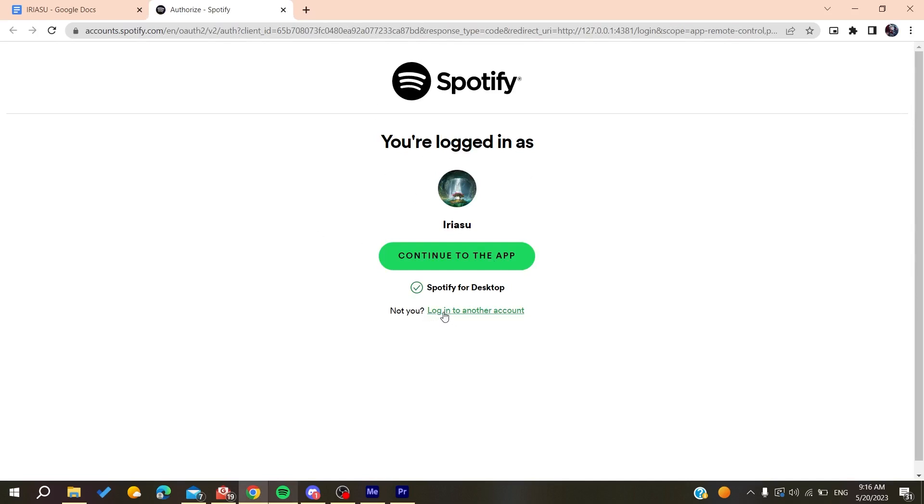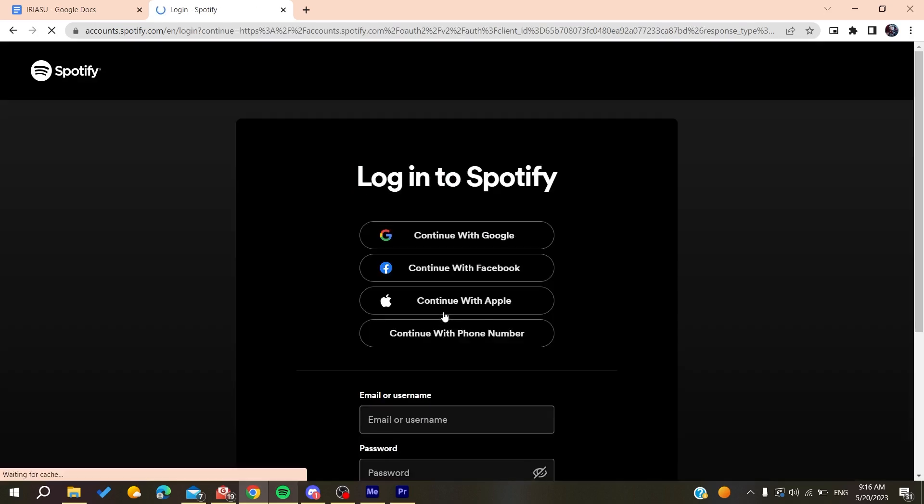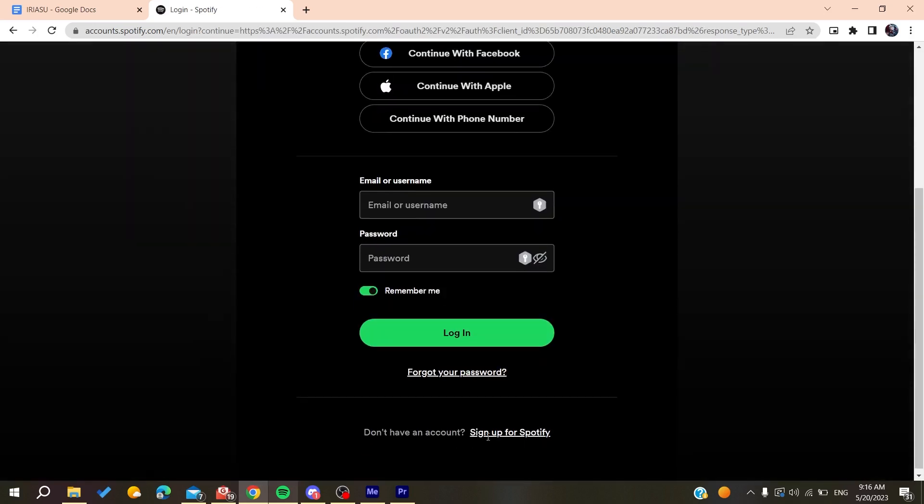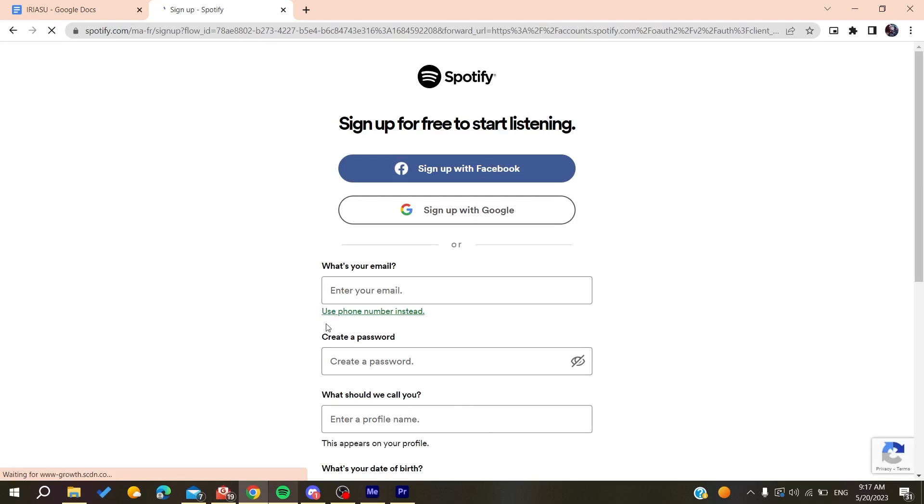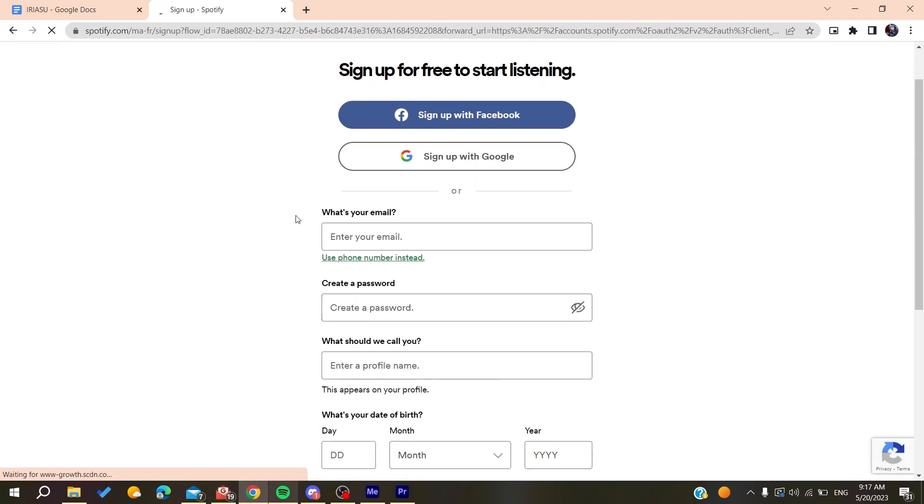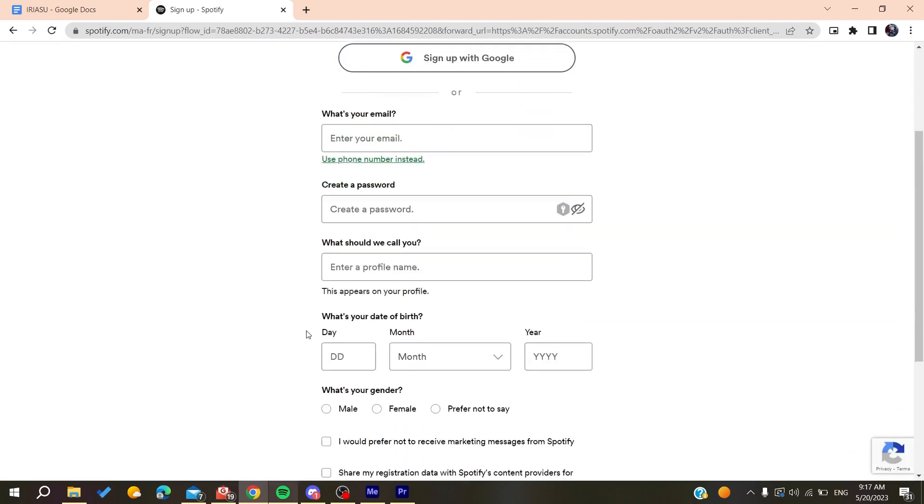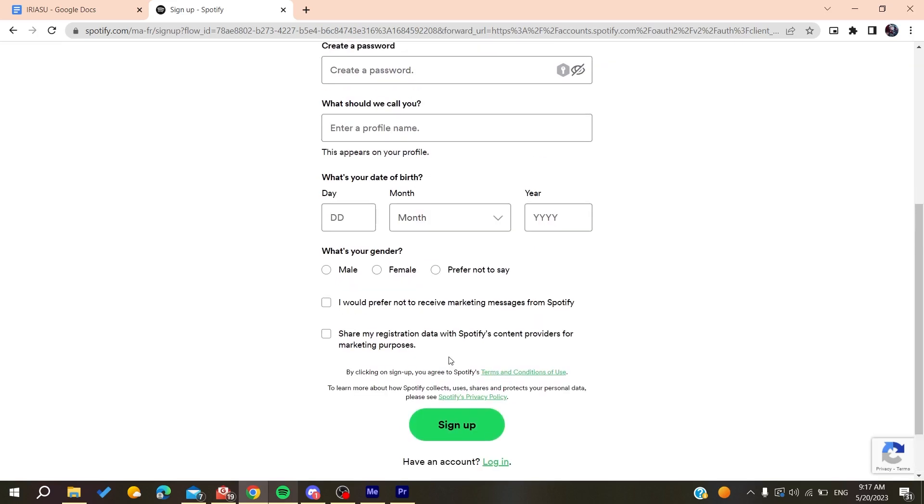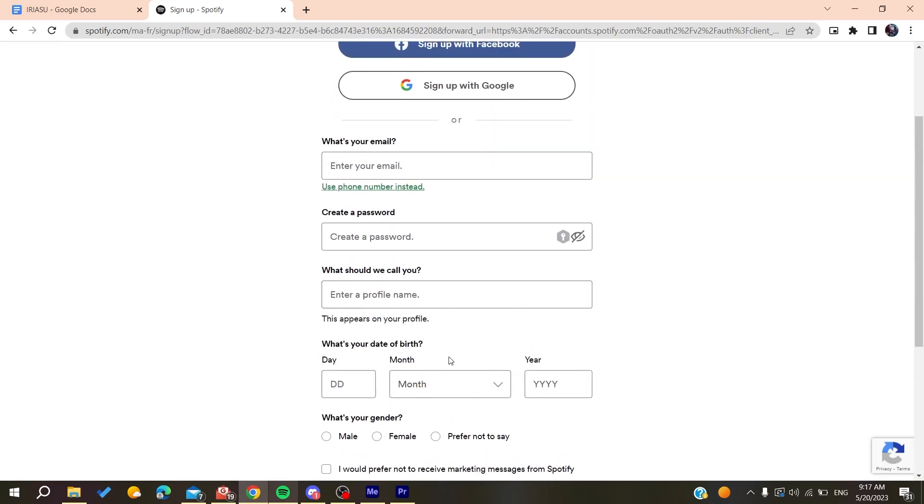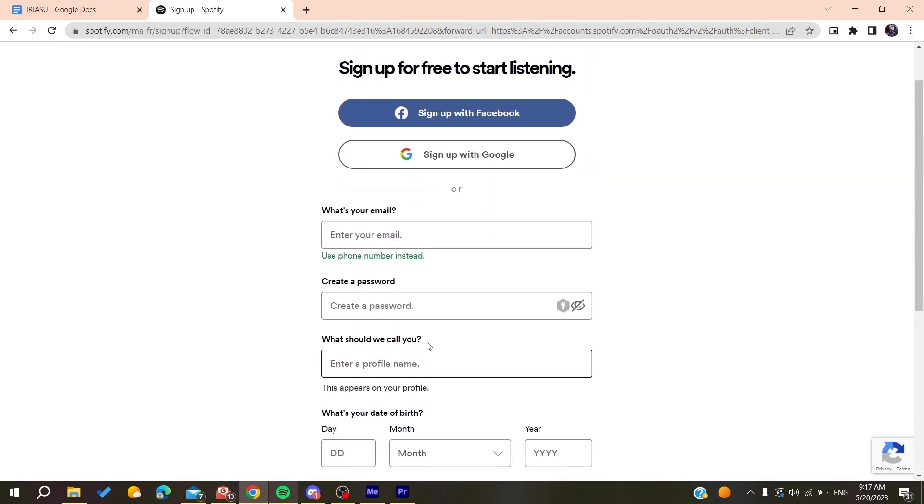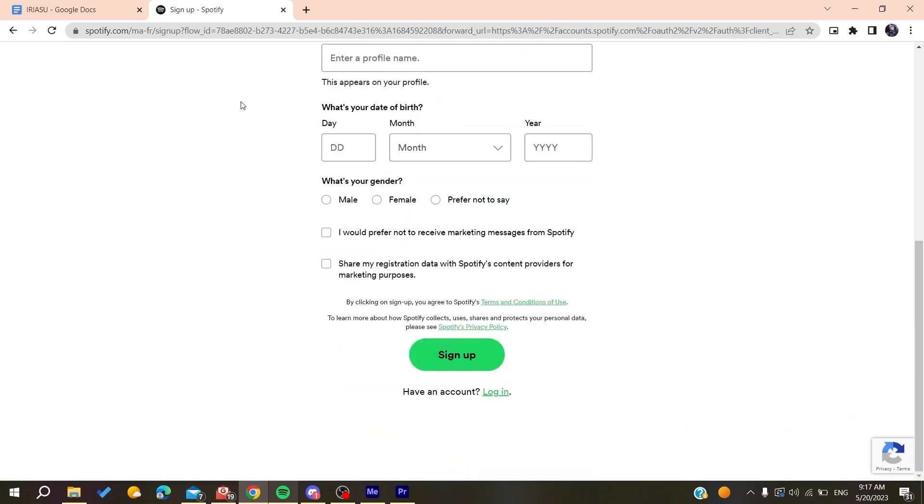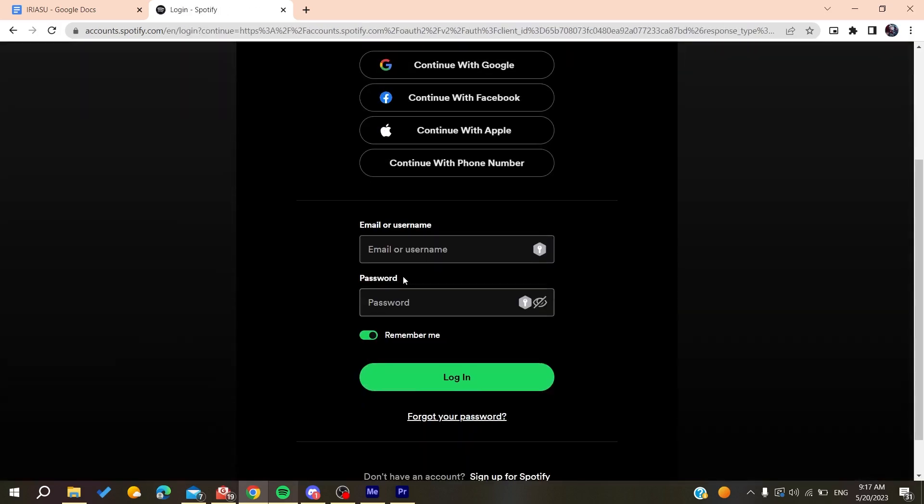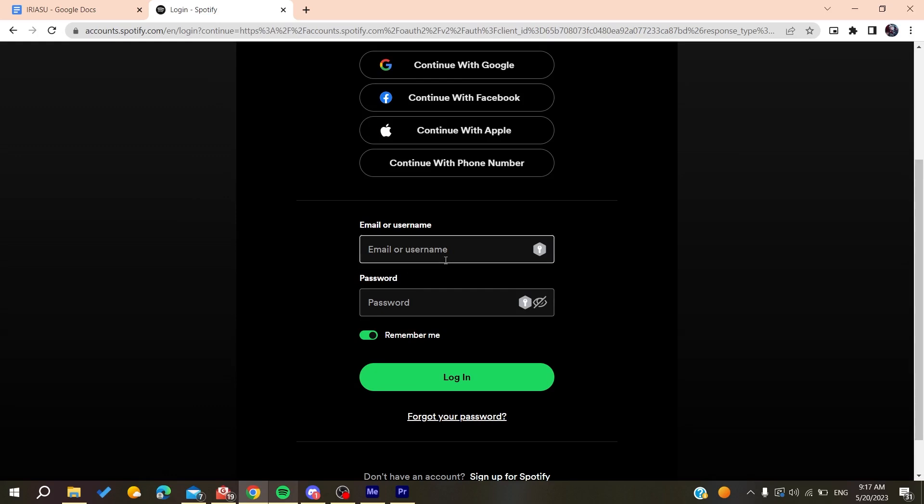Here you can sign up for Spotify. All you need to do is add your personal information and click on Sign Up, then verify your email. Otherwise you can just sign up with Google. After you sign up, you'll need to log into your account. I'm just going to log into my account.